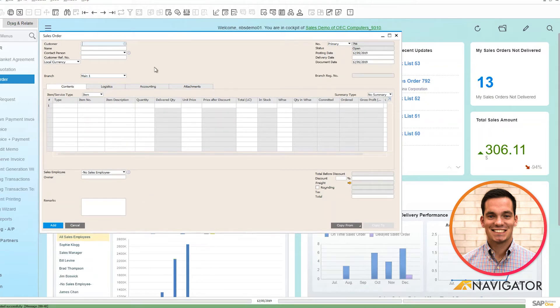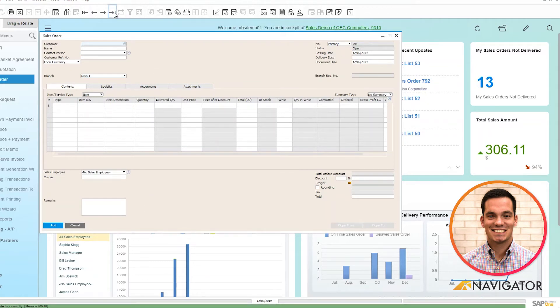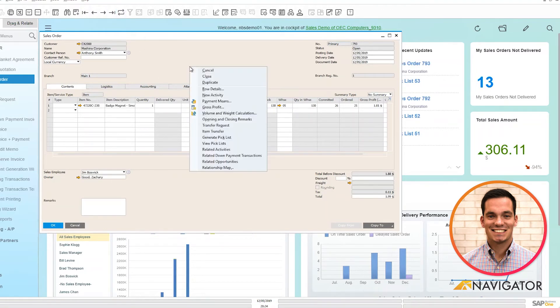I'm going to pull up the previous sales order by clicking on my last data record arrow and then I'm going to right click on the document to generate a pick list.